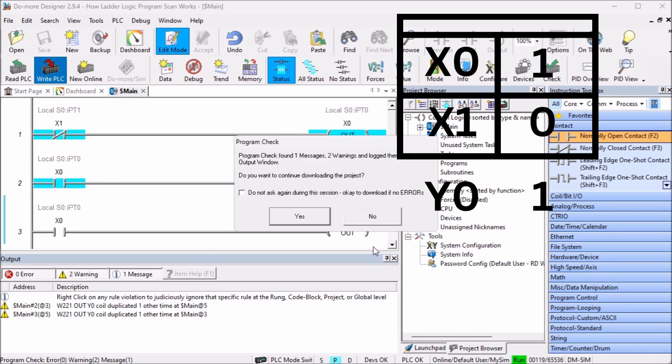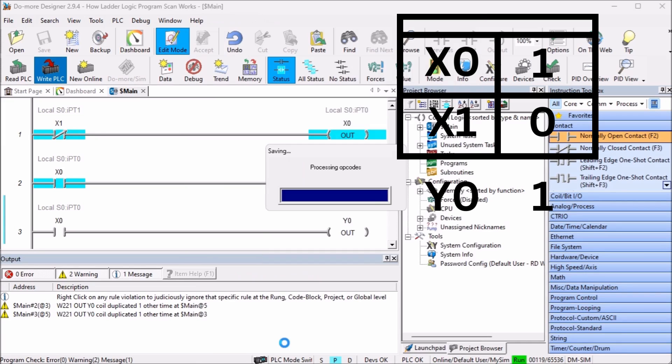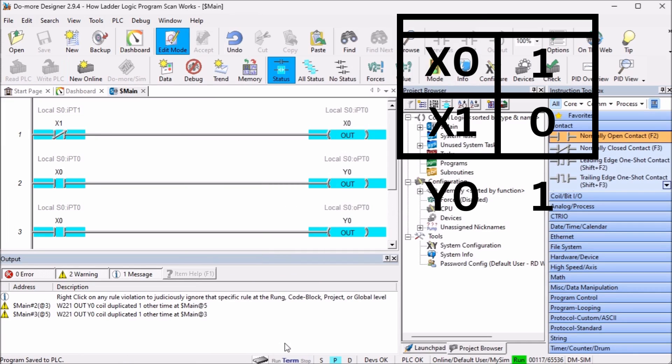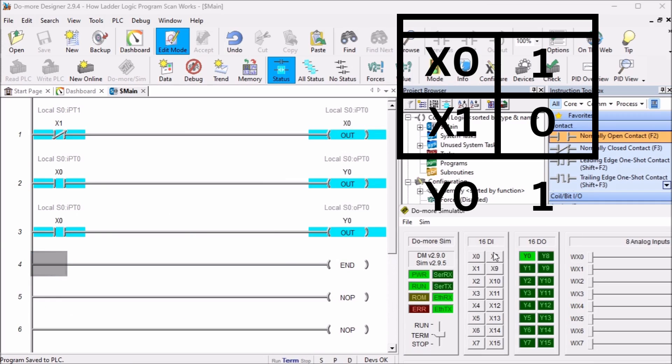The errors will show that we have duplicate outputs. We will leave this as is because we are only demonstrating. x0 will still not control the output.